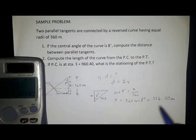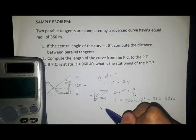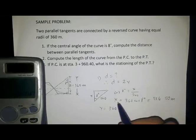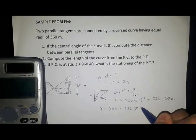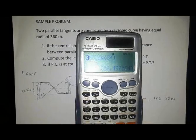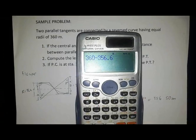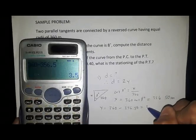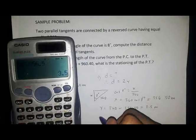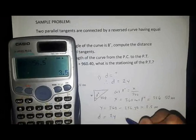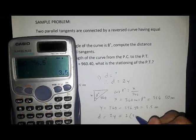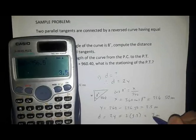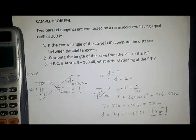Since X is 356.50 meters, we have Y equals 360 minus X equals 3.5 meters. Therefore D equals 2Y equals 2 times 3.5 meters, which equals 7 meters. That answers question number one.